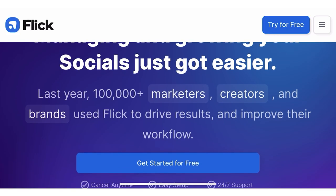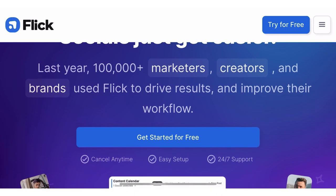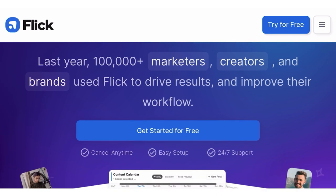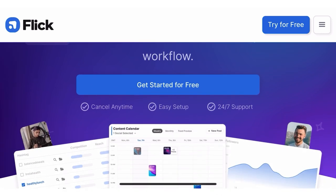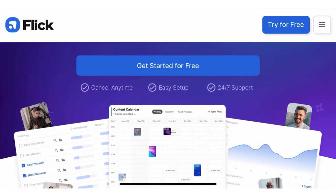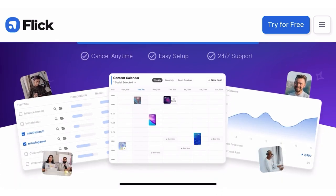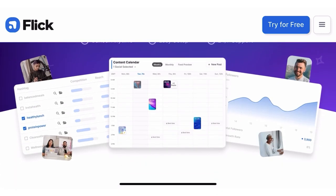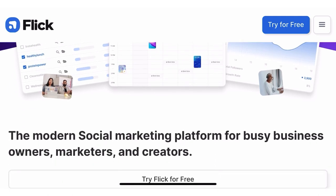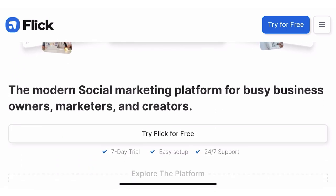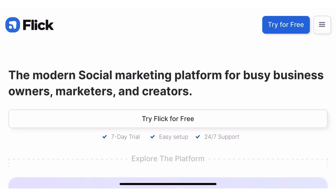Hashtags are crucial. Discover the hottest and most relevant hashtags for your content with Flick. Stay on top of trends and increase your content's visibility and reach.